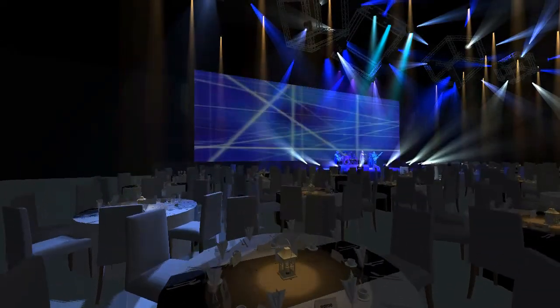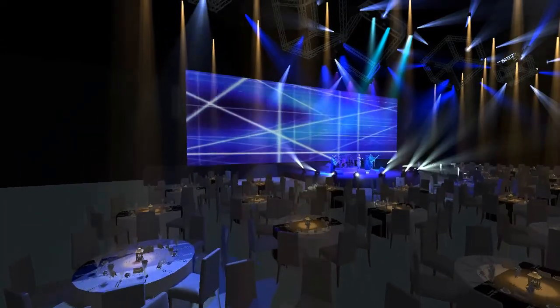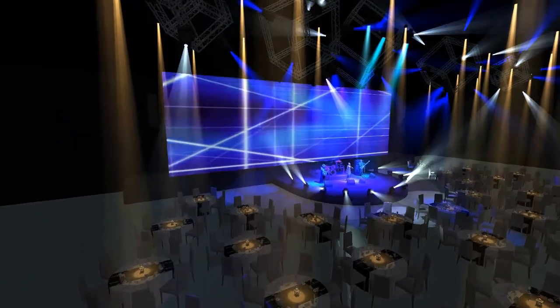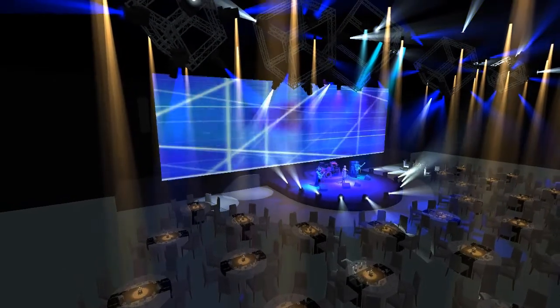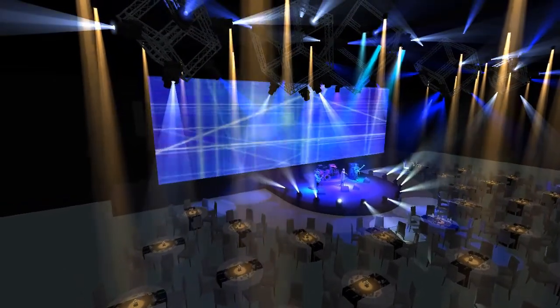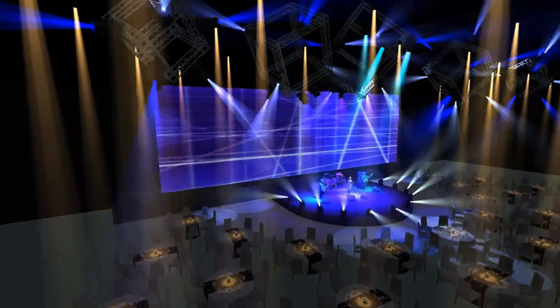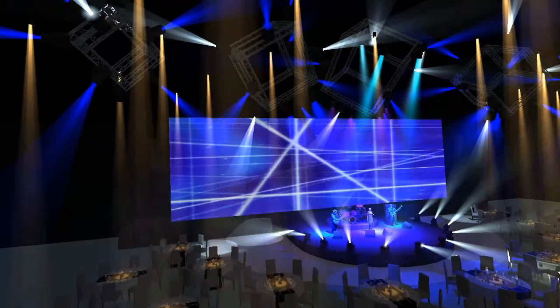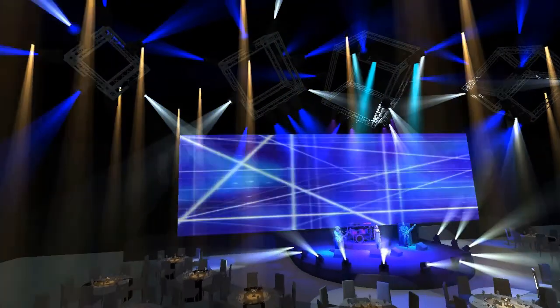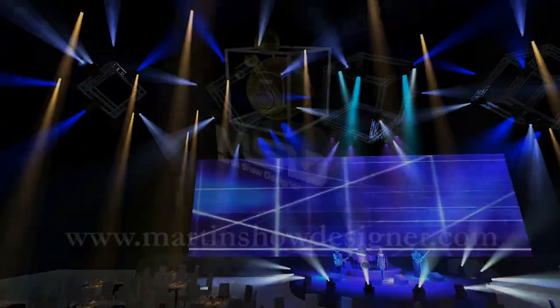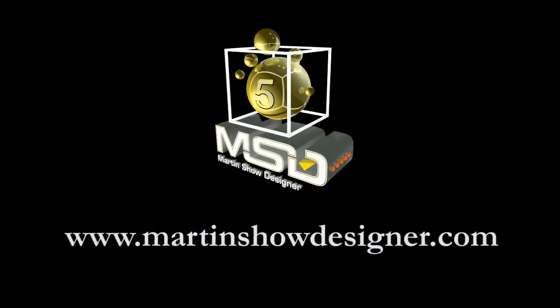That concludes this edition of the MSD5 tutorials. In the next edition, I will be dealing with material properties, render properties and the FastNet render server.